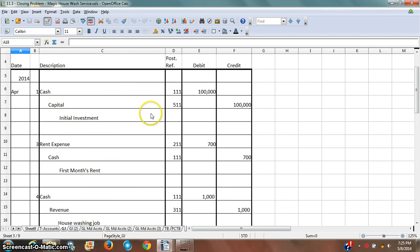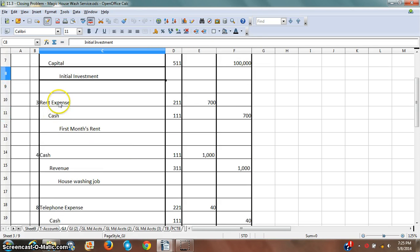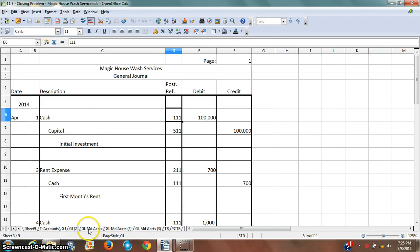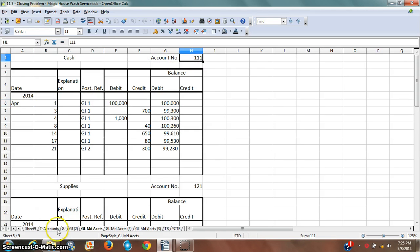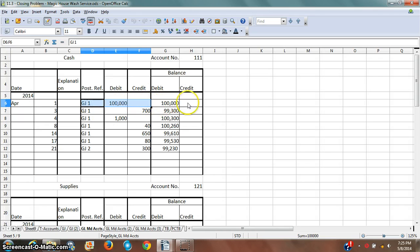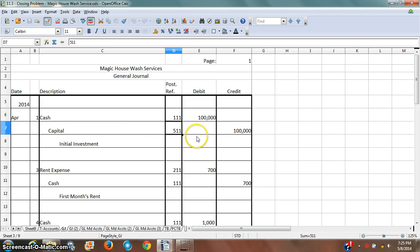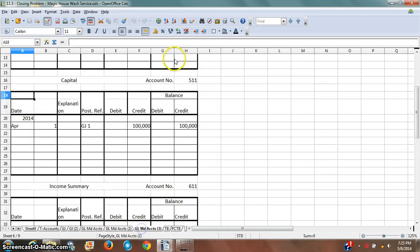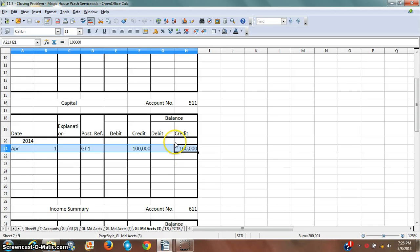We've talked about the general journal in a previous section. There's cash, capital, and then what that transaction was about, and on down there's the first month's rent, etc. As we've discussed earlier, there are the ledger accounts. Here's that first transaction — April 1, Posting Reference General Journal — there's account number 111, which links here to the general journal page 1, and that's the first posted entry in the cash account. We can also find the capital account, which is general ledger account 311 — account 511 is there as well — and sure enough there is that posted general ledger account.